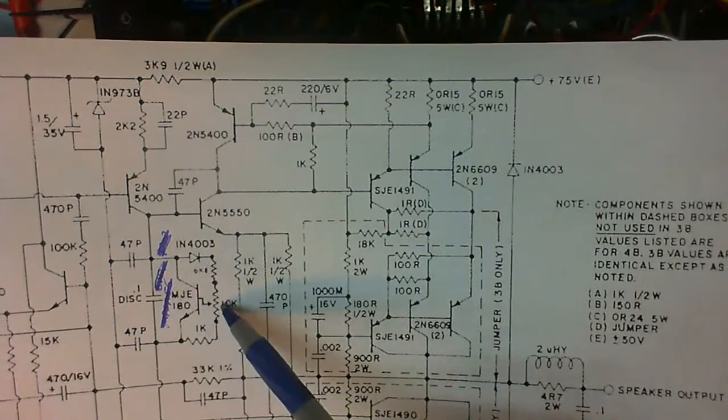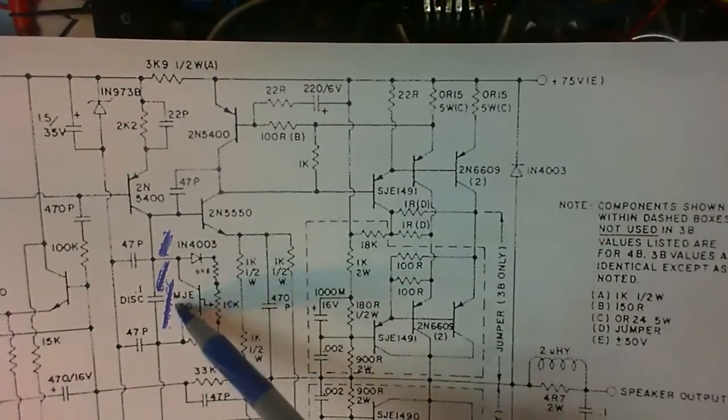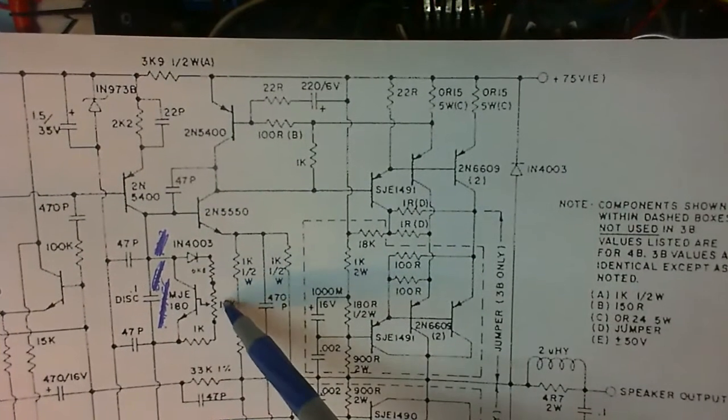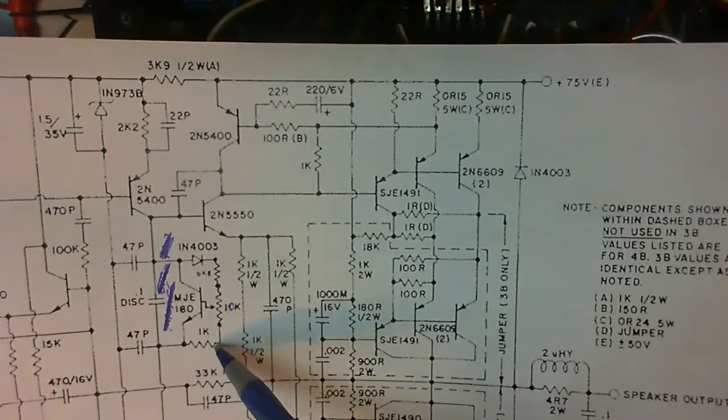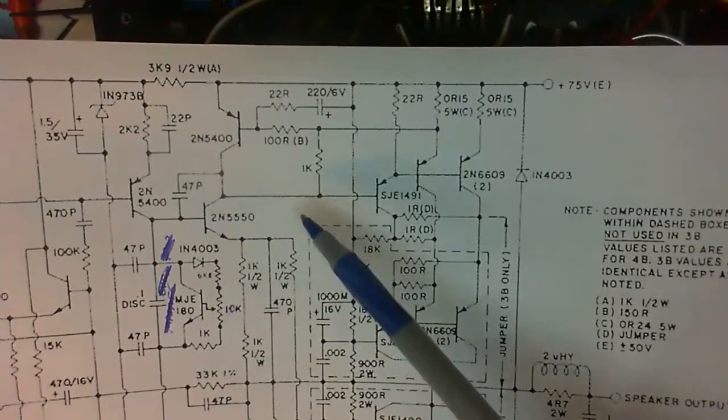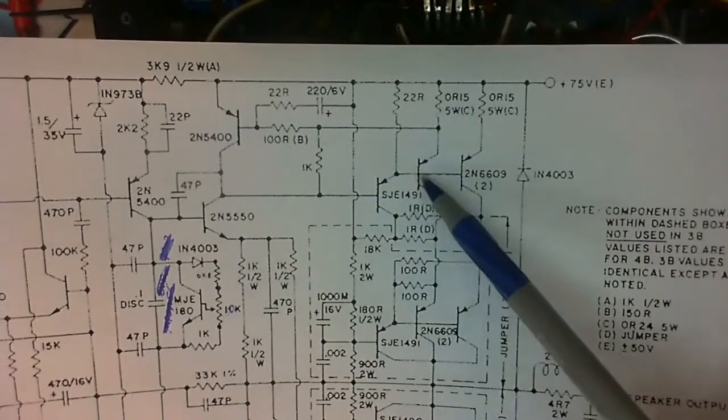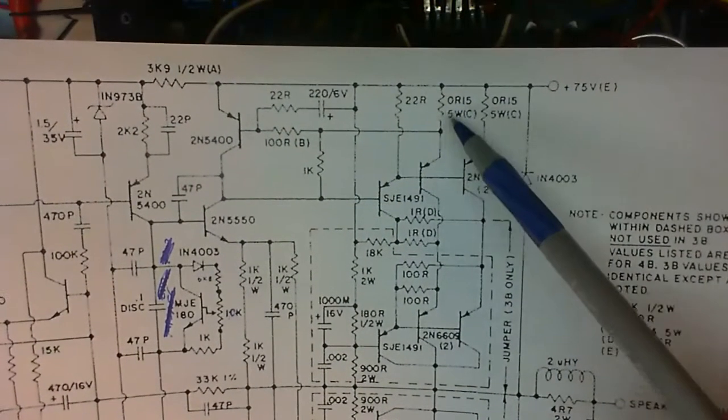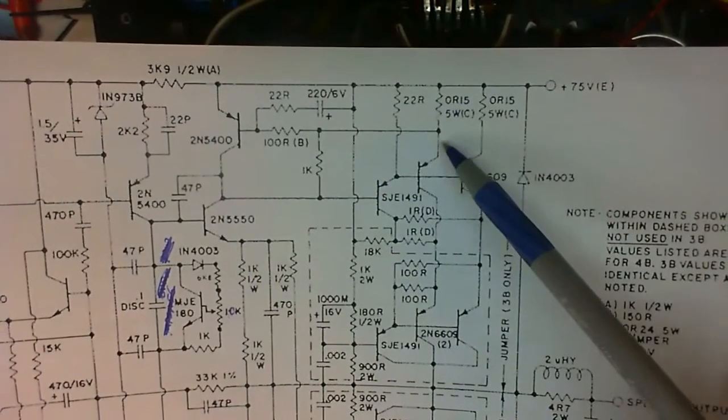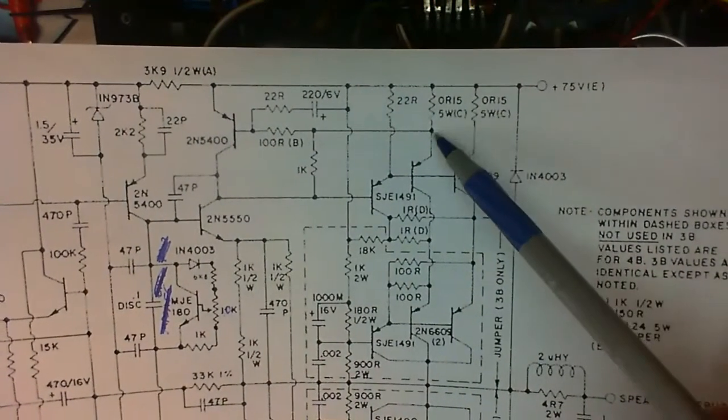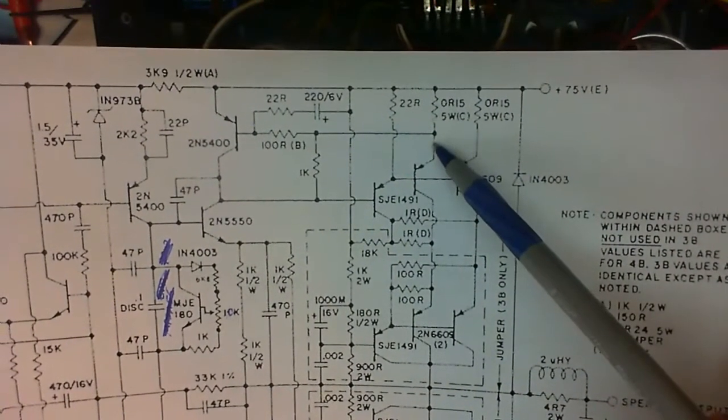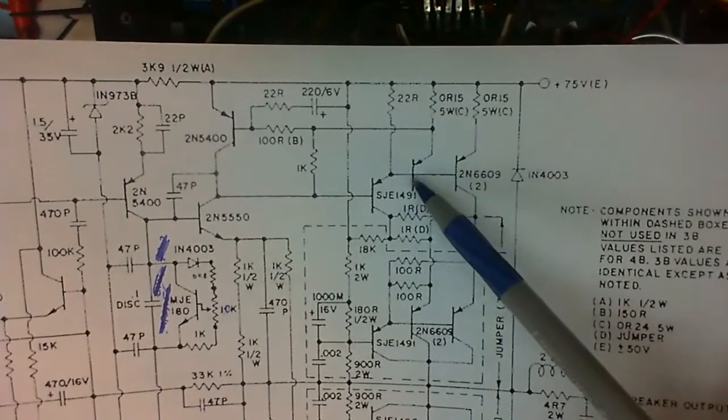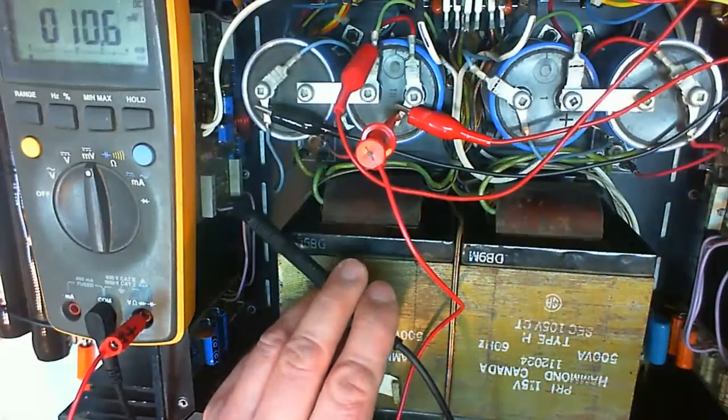That's the trim pot for the bias current. If we move the wiper downwards, the voltage from collector to emitter will increase. And we're going to increase the bias current and therefore the voltage drop over the series 0.15 ohm resistor. This is where the test pad is and where I'm going to measure with the black probe.